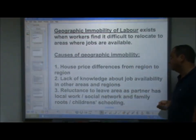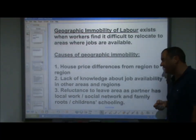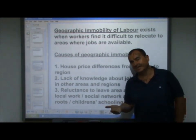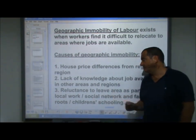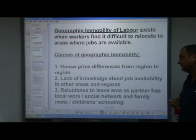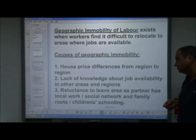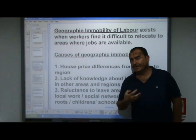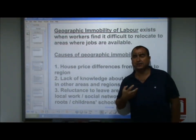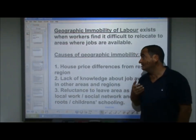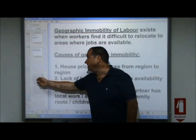Secondly, a lack of knowledge about job availability in other areas and regions may prevent workers from relocating because they don't know what's available elsewhere. Thirdly, a reluctance to leave an area — because a partner has local work, there's a social network in place, family roots, and children's schooling that doesn't want to be disrupted. So there could be social reasons why workers are unwilling to relocate to another part of the country. These are all causes of geographic immobility of labour.